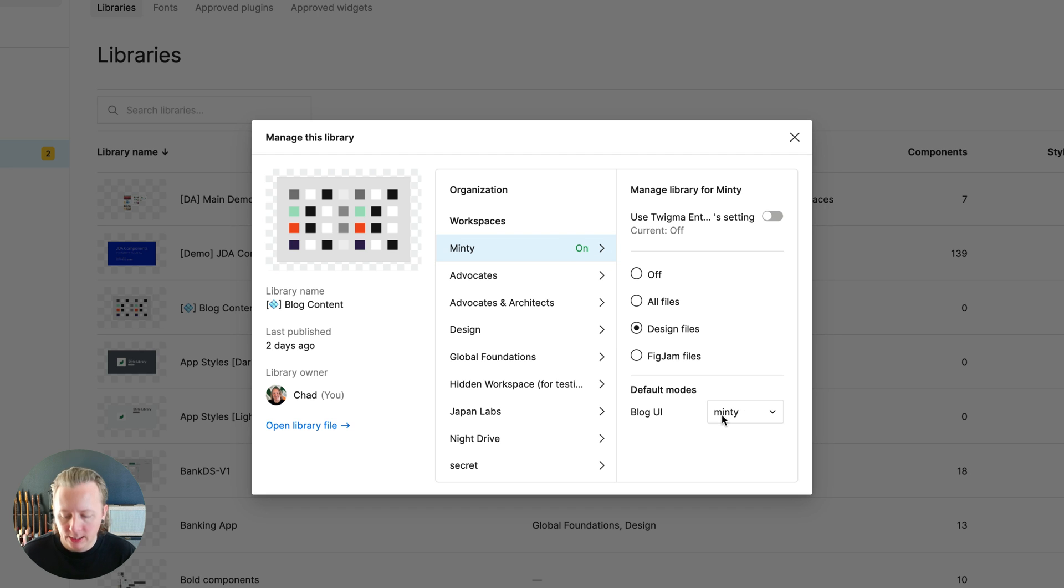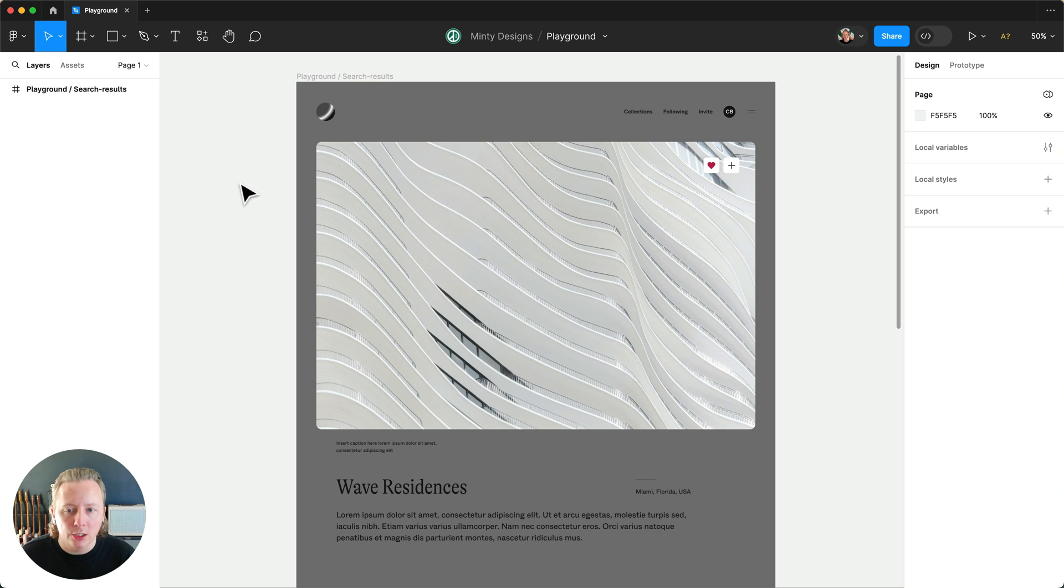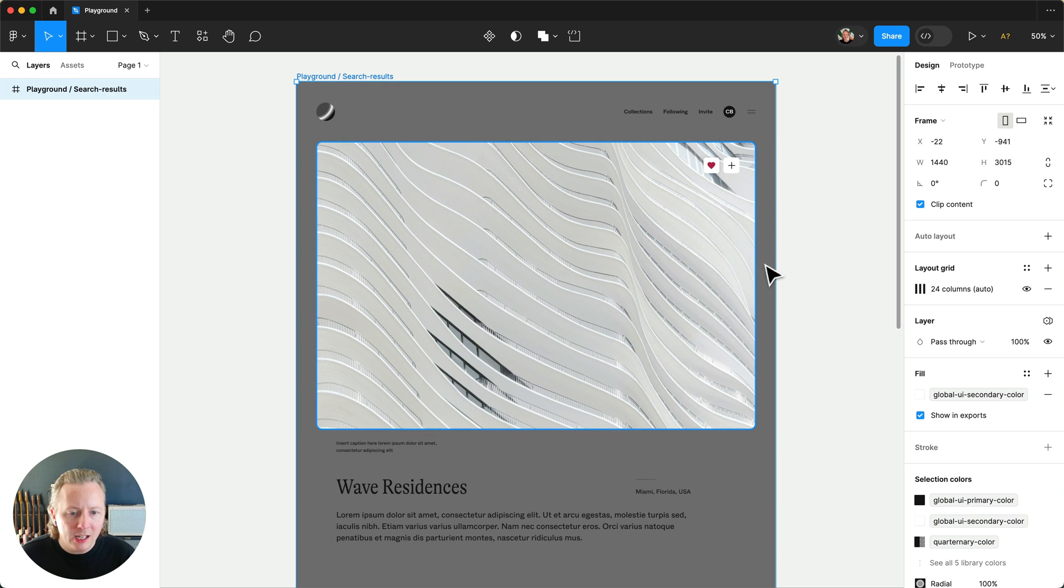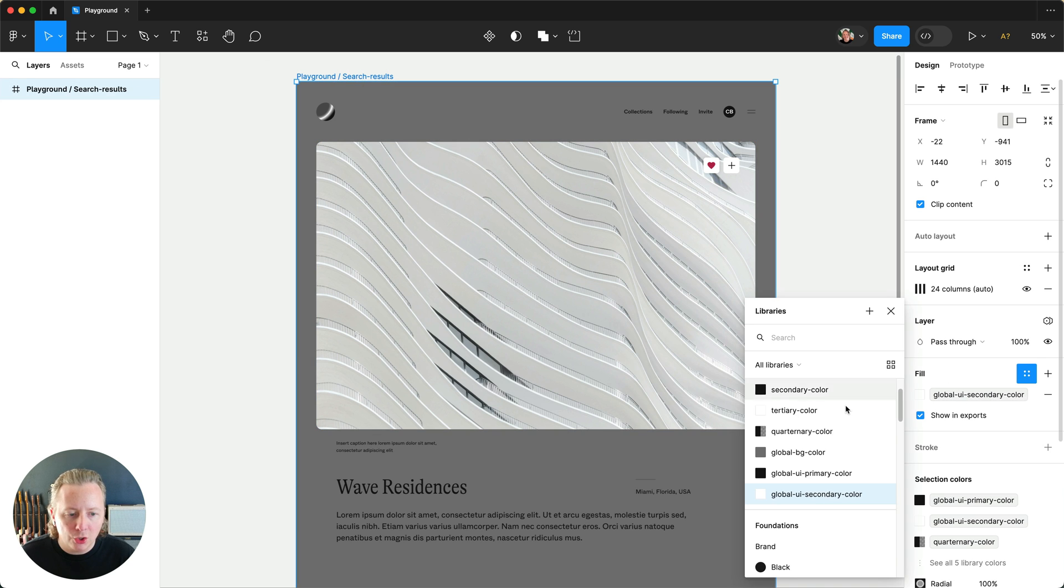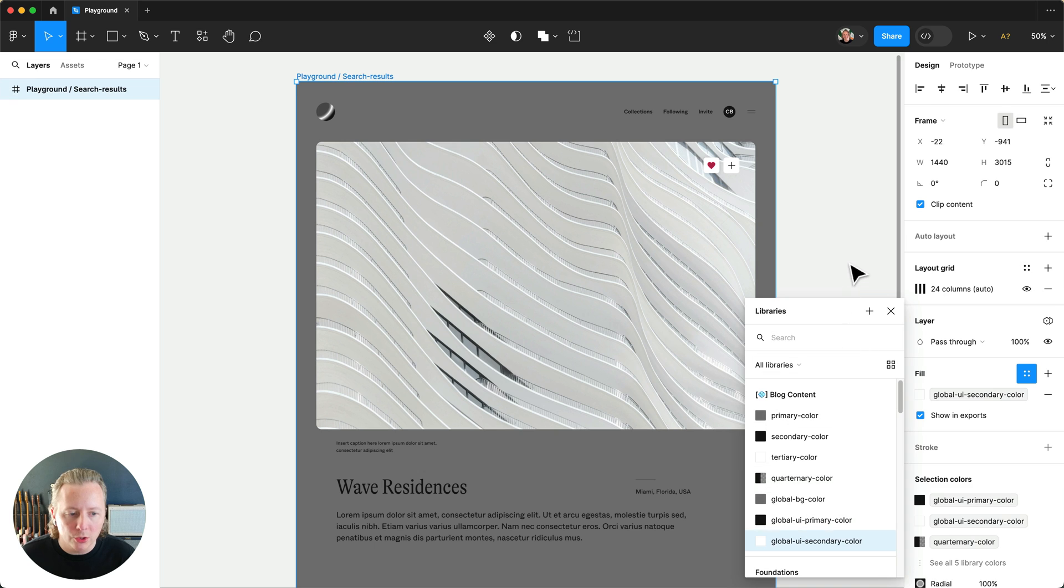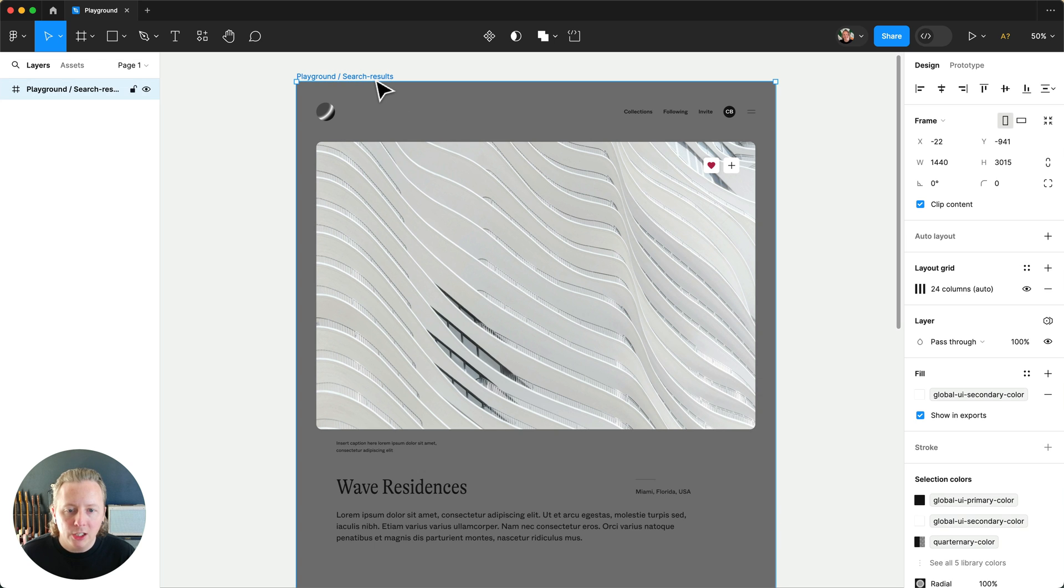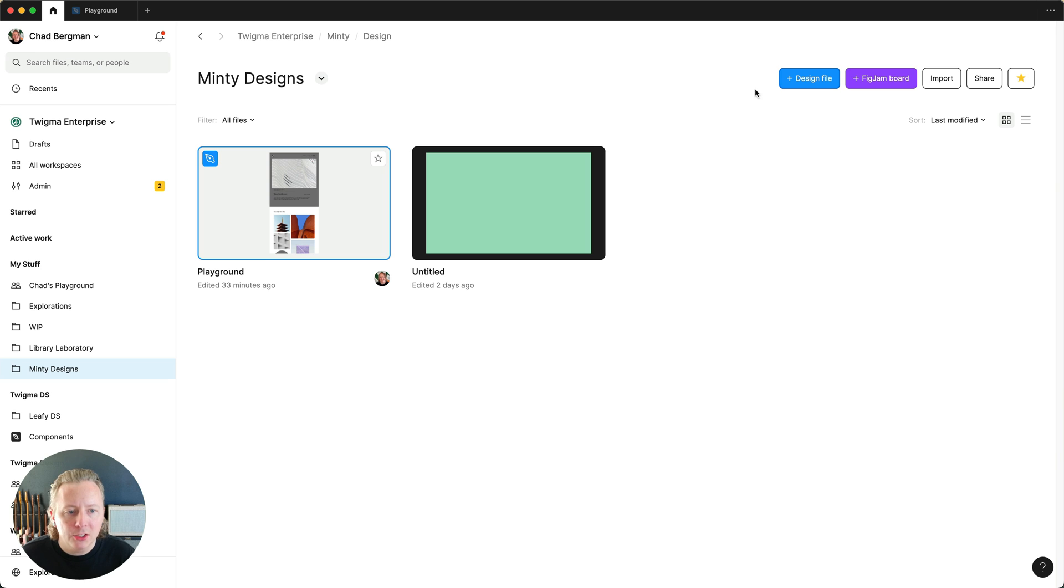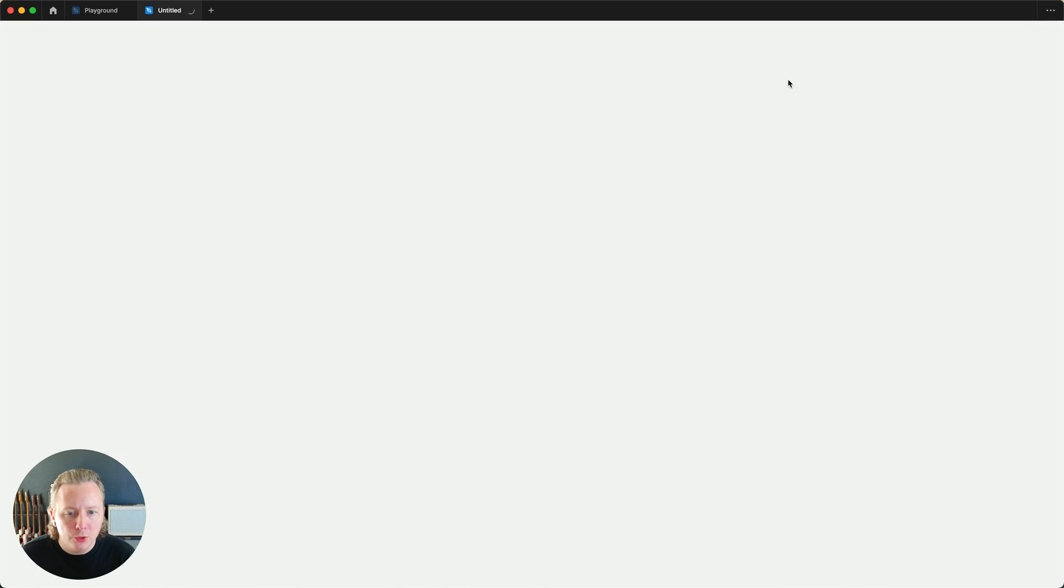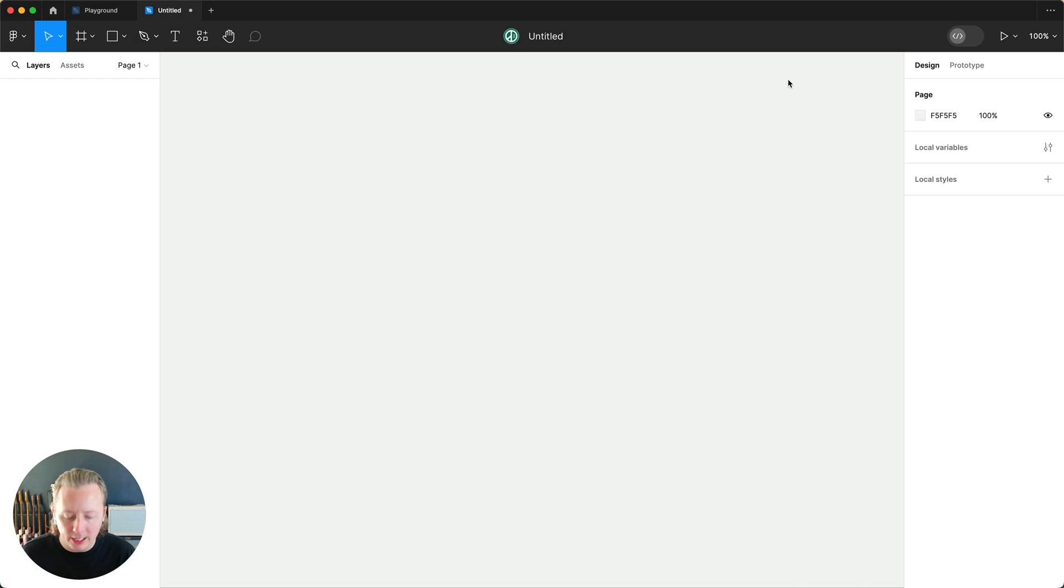So if we switch over here and we have this design, it's currently using our starter, just the default. We can go ahead and copy this and let's create a new file.